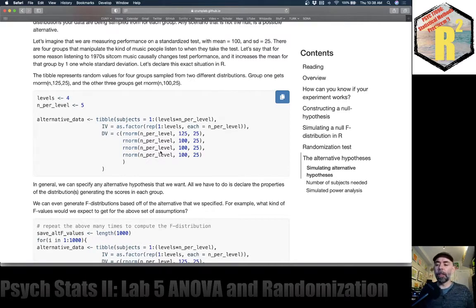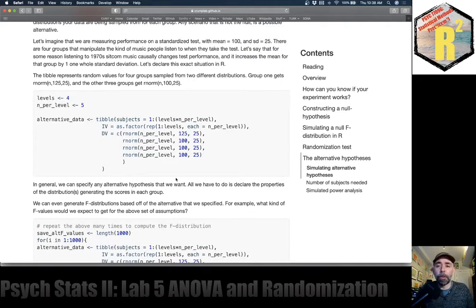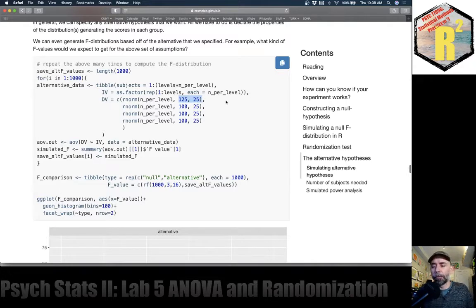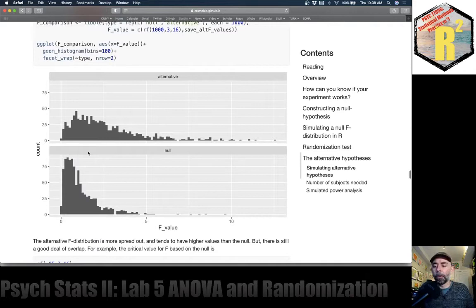With that in hand, let's try to figure out what would happen in this kind of situation. We can compute F values here too, and let's do that. Just like before, we're going to do it a thousand times — it'd be like running this experiment a thousand times where, on average, the performance in group one is coming from this different distribution. I've plotted the F values in the alternative F distribution histogram, and we can compare that to the null.